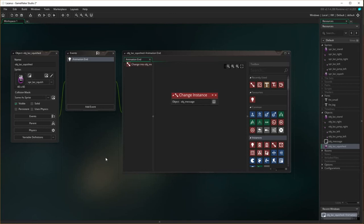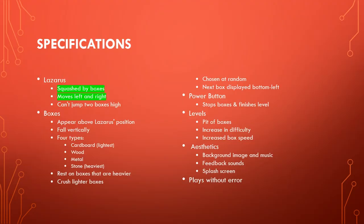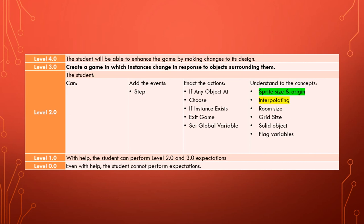That has created all of our Lazarus objects. Now that we've done all that, we have a little Lazarus who moves left and right, can jump up and down, and gets squashed by boxes. In this video you also learned about interpolating your sprites to give you smoother graphics.